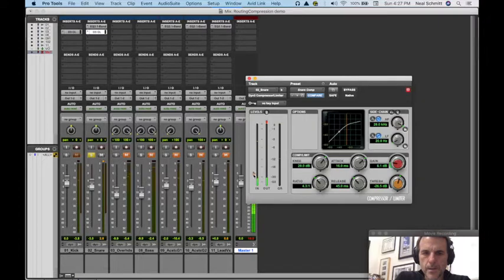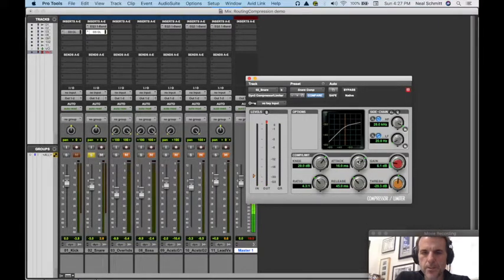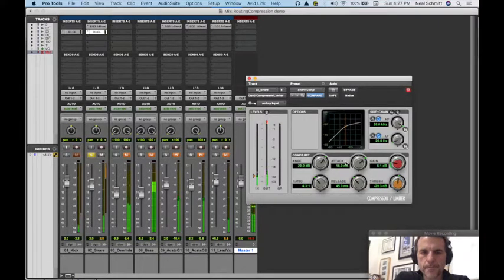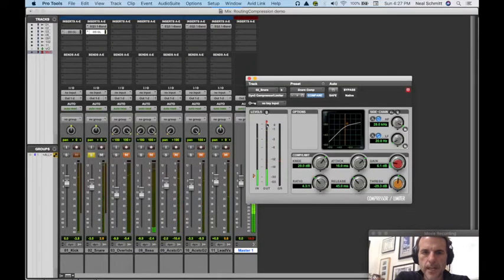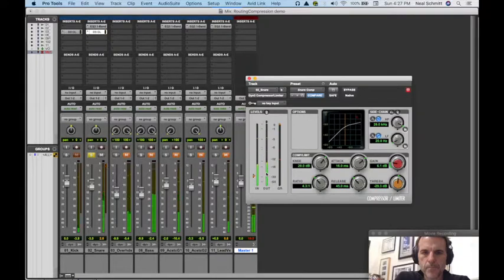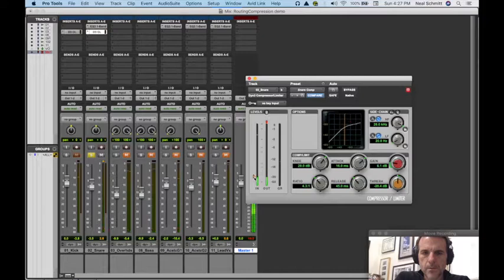I'm still saying we're not compressing enough because our attack is so slow. Notice I got some peaking, so I'm going to clear that. Still pulling it down.